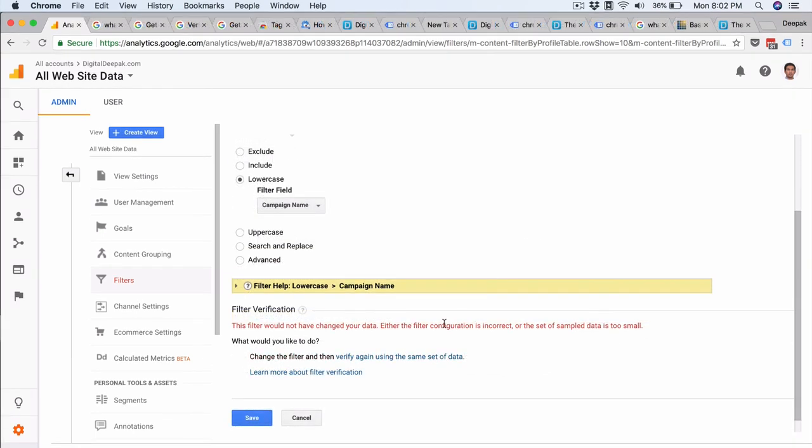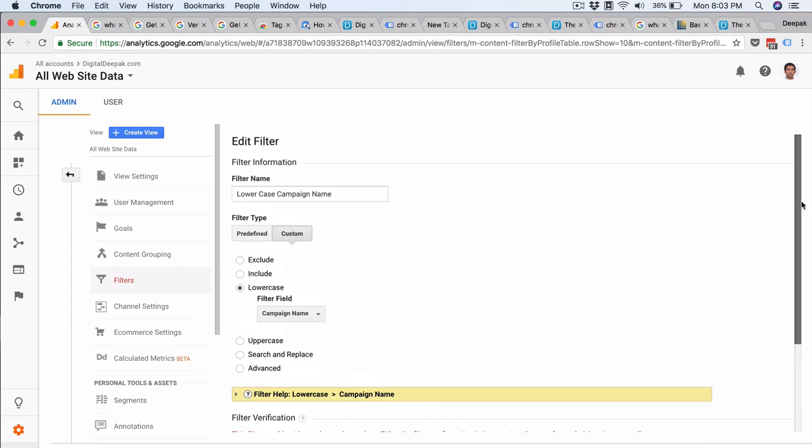So right now it is not able to verify the filter because it says that the set of sample data is too small. Not enough URLs have been triggered with capital URLs to apply this filter. So there are other filter verification systems. One is using Google Tag Assistant which we will discuss in the upcoming videos. Thank you for watching this video and I will see you in the next video.